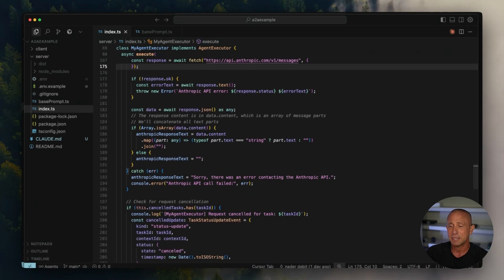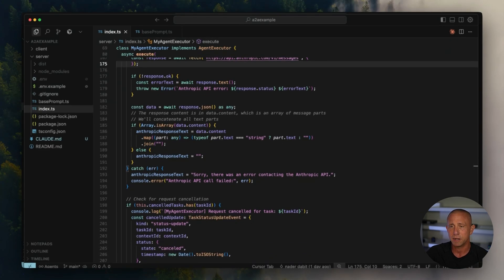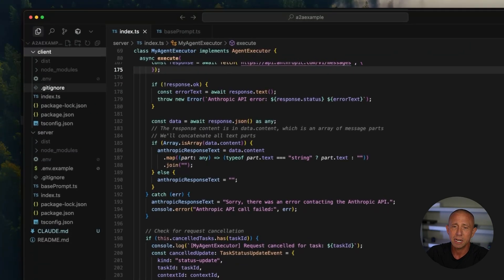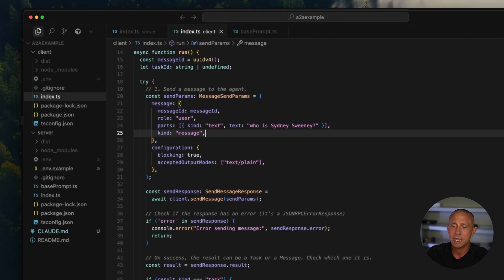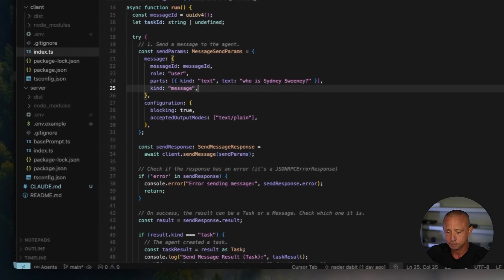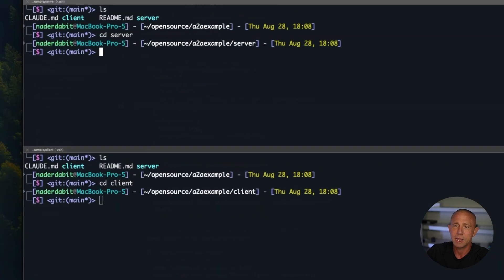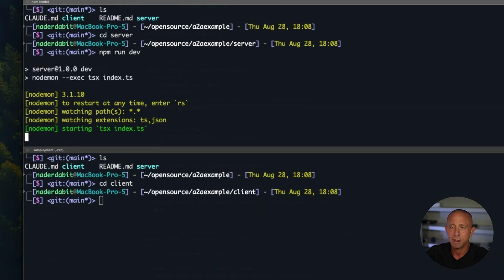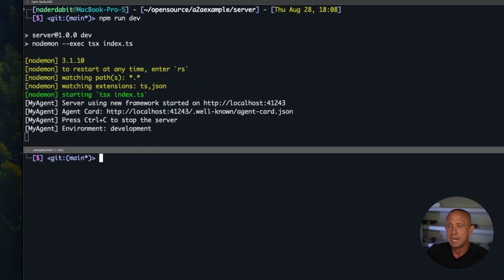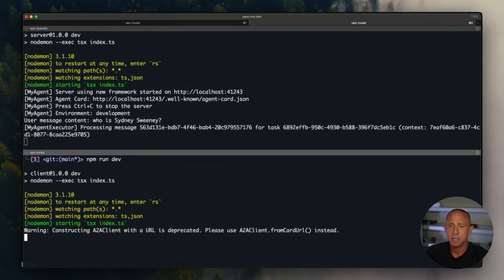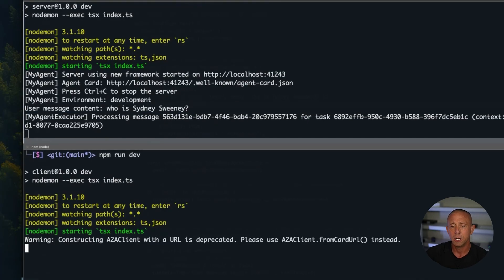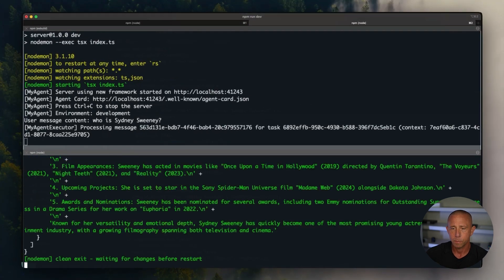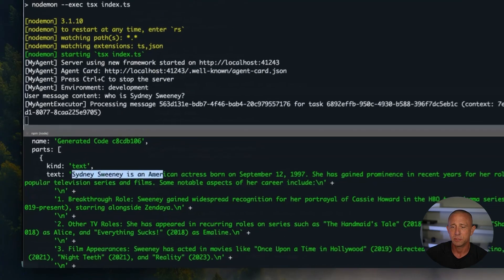And if the user tries to pass in something that isn't a movie request, then we should return a message saying this is only for movies. So how do we do that? We're going to go to our client and we're going to try out two different prompts. The first is going to be who is Sydney Sweeney. All right. So I'm going to go ahead and say npm run dev on the server. And now we run npm run dev on the client. We should see that the user message content, who is Sydney Sweeney, is passed in. And then down here on the server, we're going to go ahead and call the Anthropic API. And now we get the response about Sydney Sweeney.